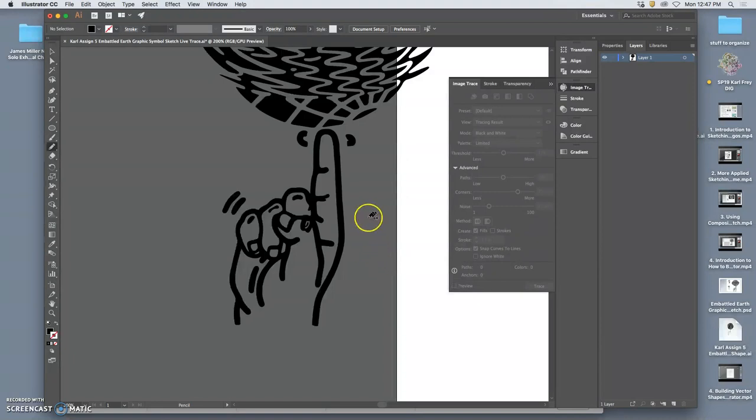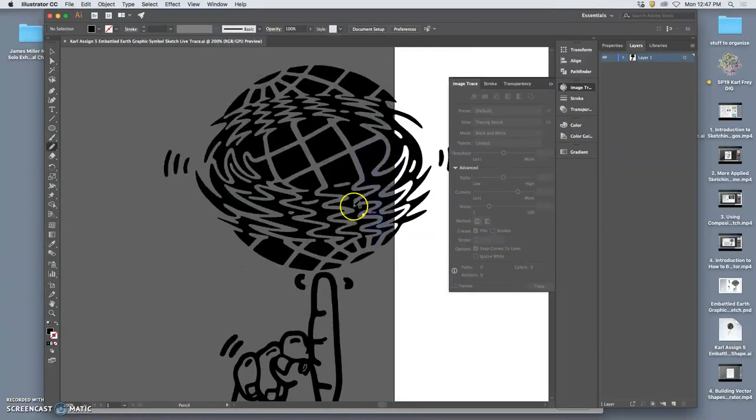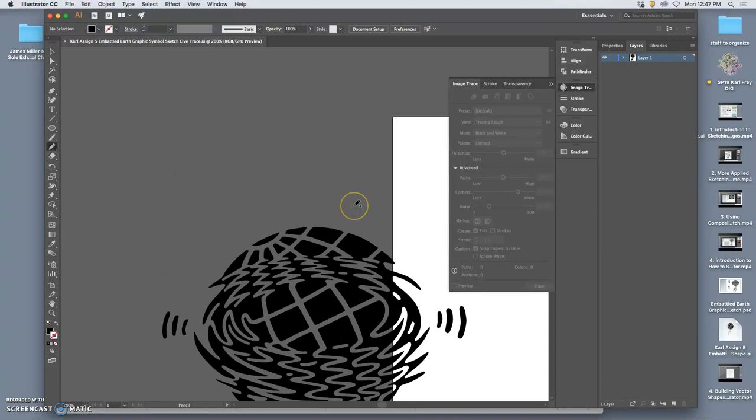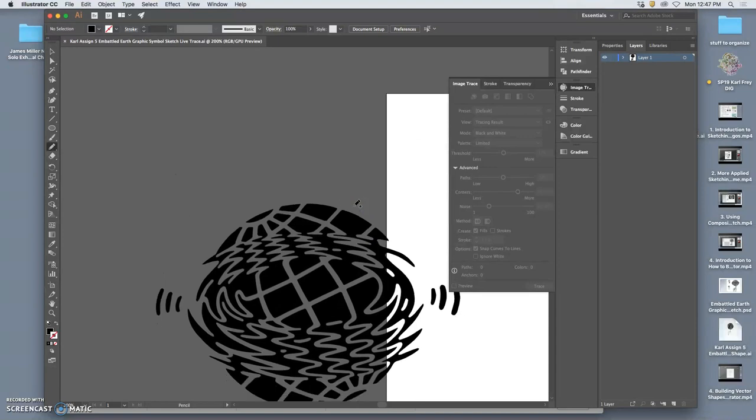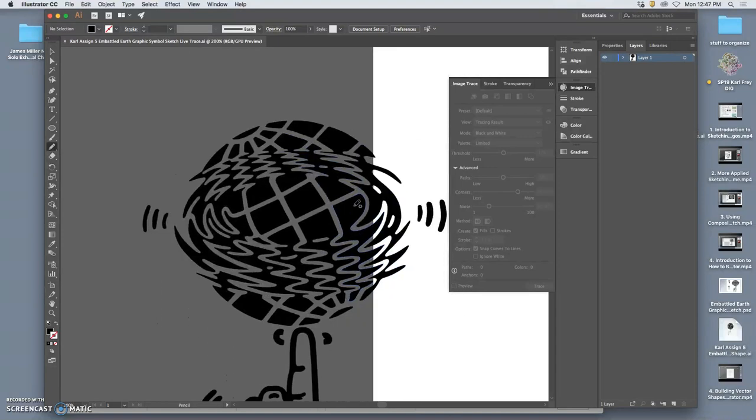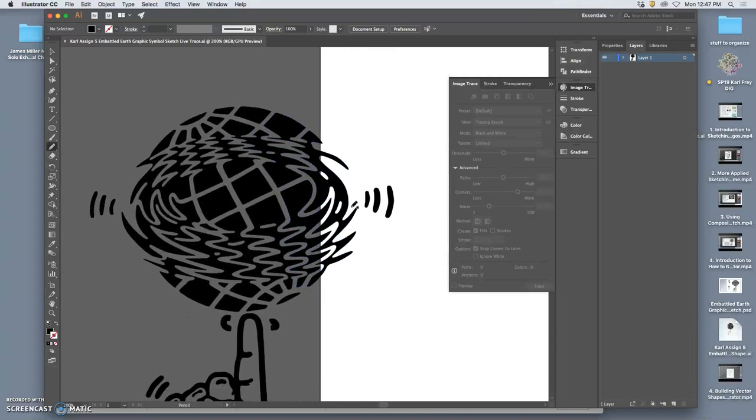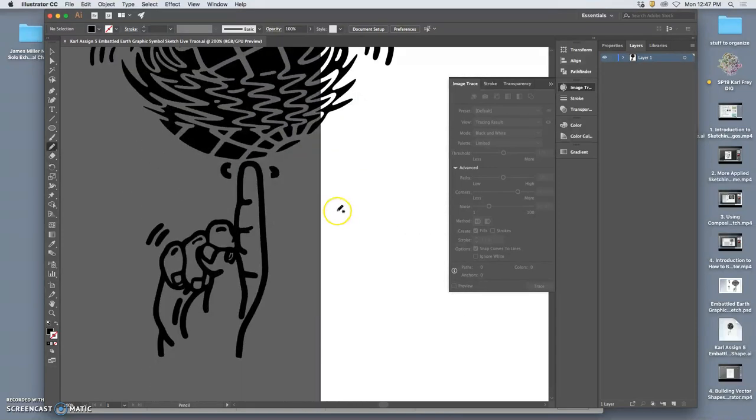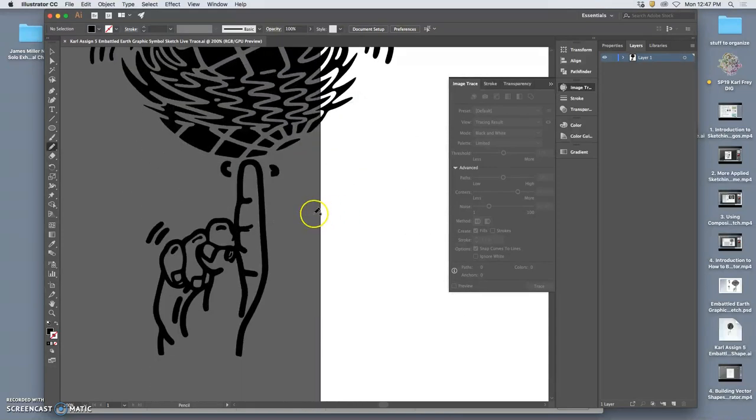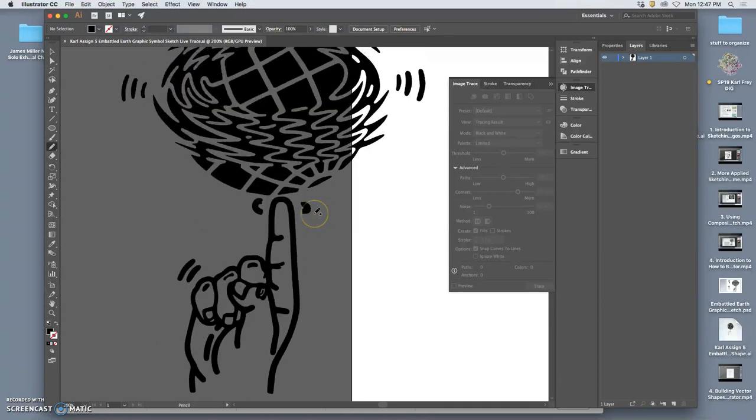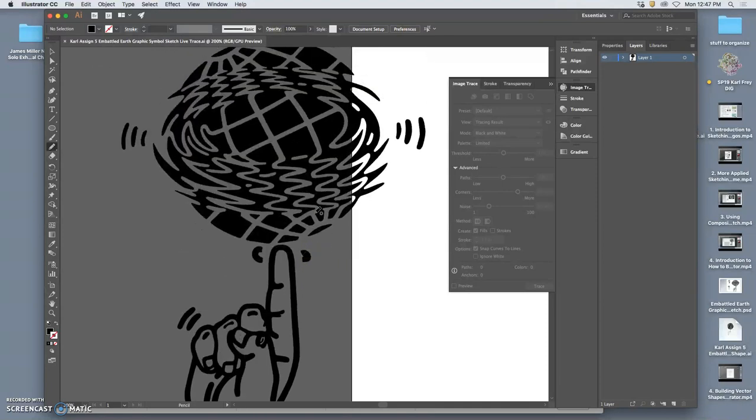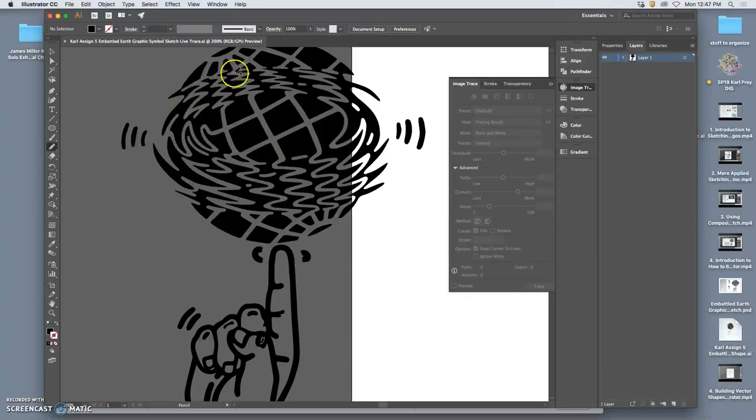I'm going to save it there. And we will pick that up next class. So this is a nice little short video just showing you how to expand a LiveTrace.